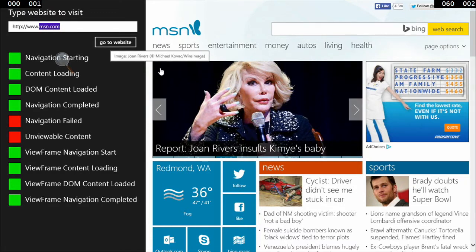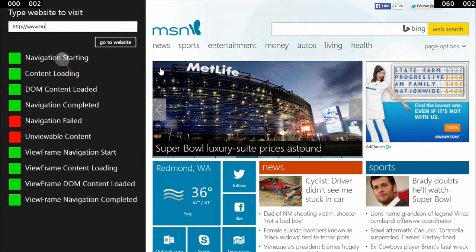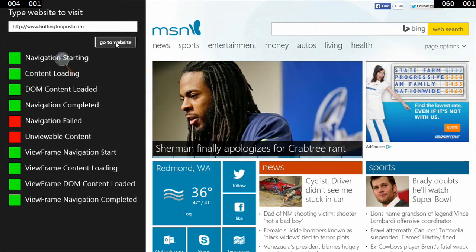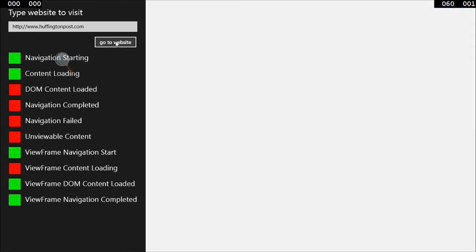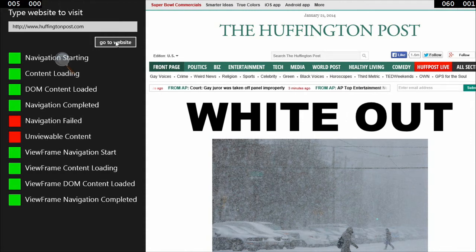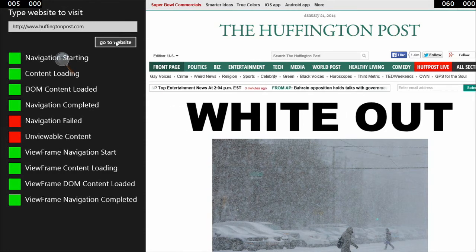If we pull a more hefty website like the Huffington Post, we'll see that navigation starts, the content loads, and then the DOM content takes a little bit longer. Because there's so much media on that front page, navigation completed is going to take a lot longer to come in — it's still pulling media. The great thing about having all these distinctions in the events is that we can do a lot with our web view in terms of the methods.